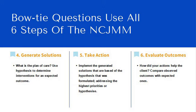And then the sixth step is evaluate the outcome. How did your actions help the client? Compare the observed outcomes with the expected ones. And those are the six steps of the National Council State Board of Nursing's clinical judgment measurement model.